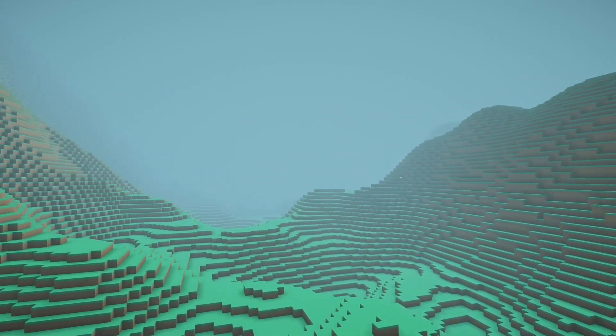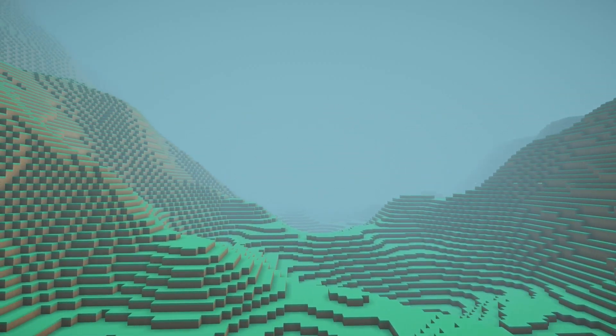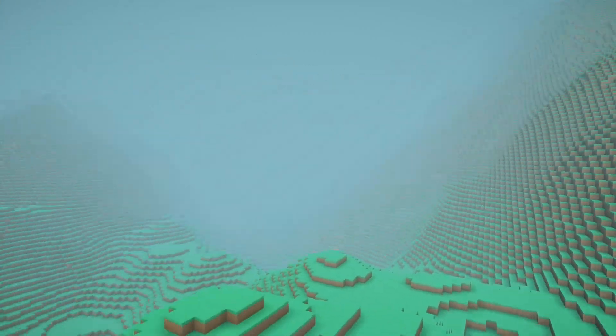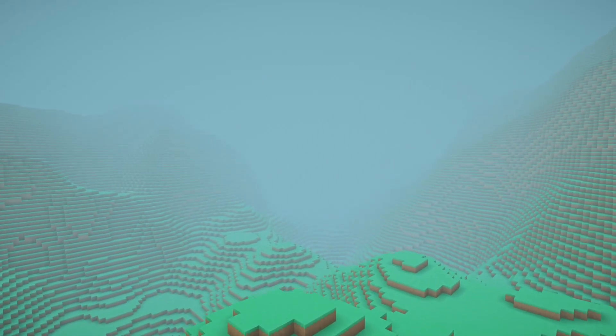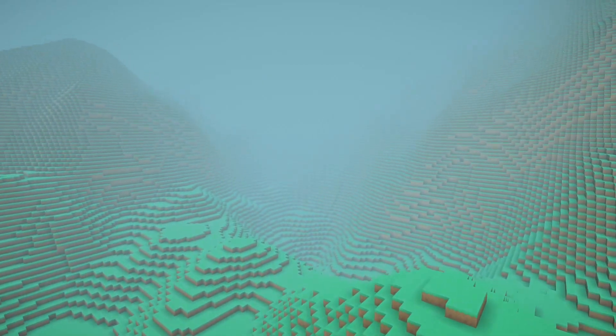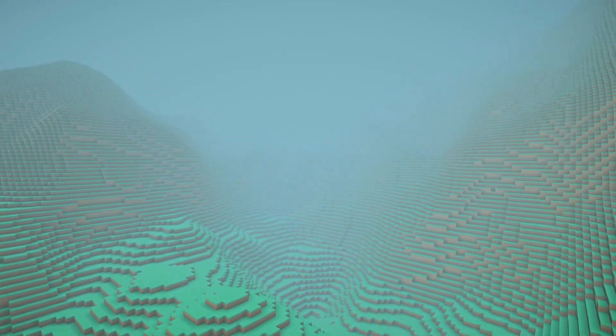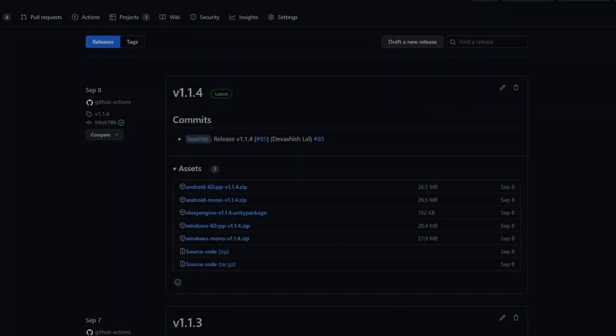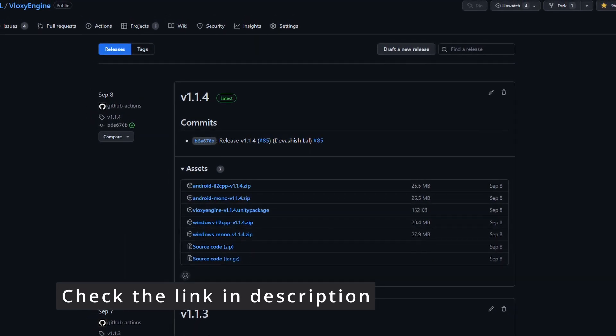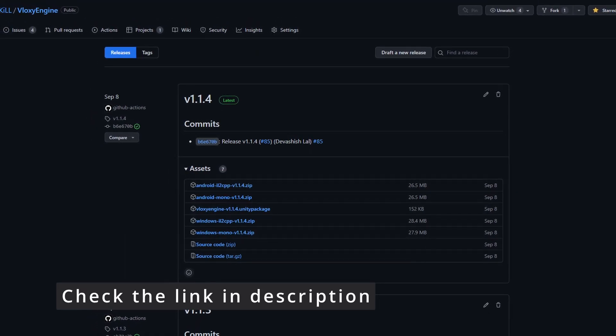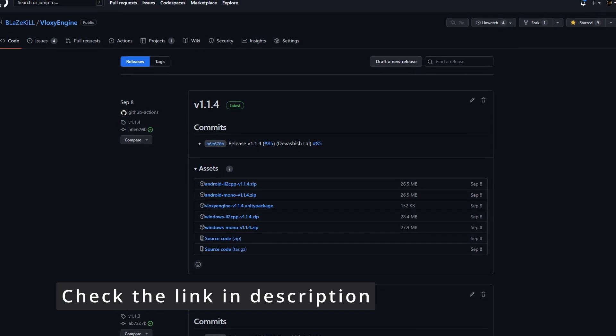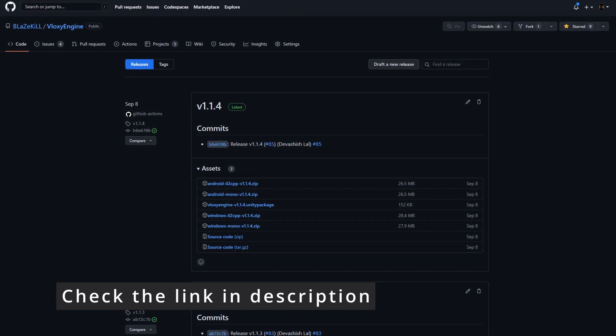And when I say performance, it's not just about the speed, but also the memory. I want the engine to run well on mobile devices also. And as a testament to it, the demo application provided with the engine runs well on Windows as well as Android.